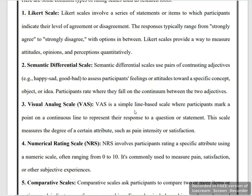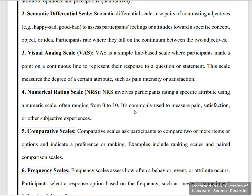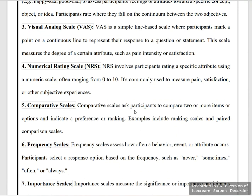The numerical rating scale is a specific rating scale which uses numbers, typically ranging from zero to ten. It is commonly used to measure pain, satisfaction, and subjective experiences.